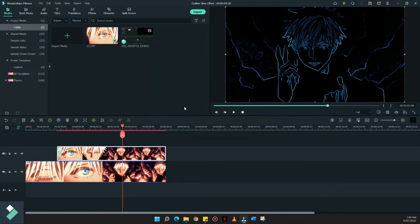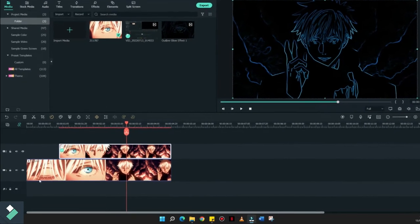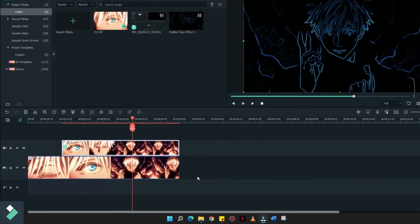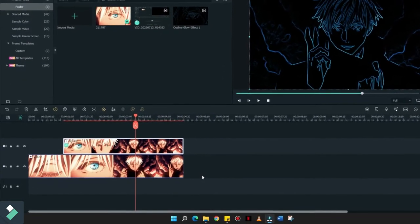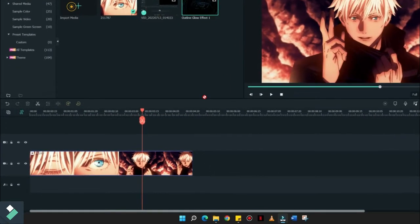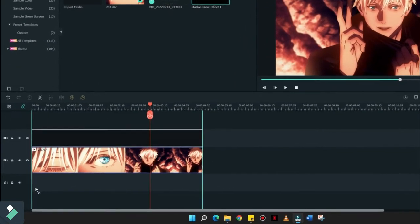Now that we're done exporting this clip, let's apply it over here. And now, itong second timeline natin, we'll have to delete this one and apply yung Outline Glow Effect natin.